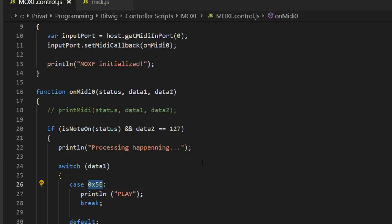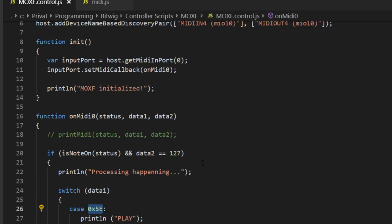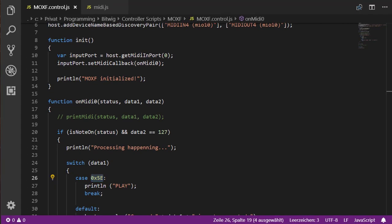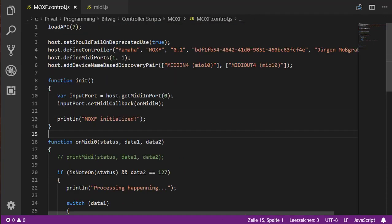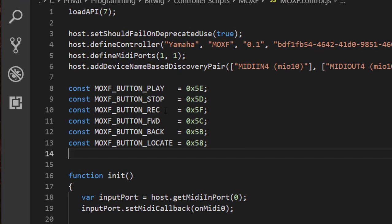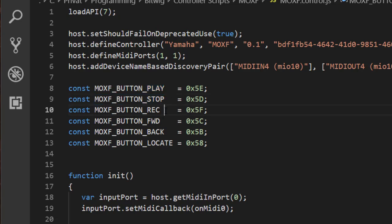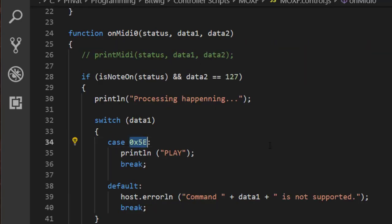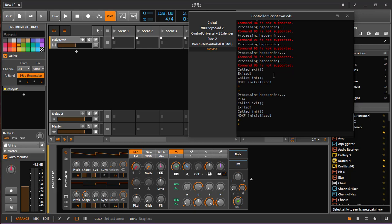Something about nice code: don't distribute complicated raw numbers throughout your code. Instead, create constants for them so you can use them anywhere, and if you need to change a number it's much cleaner. I prepared these constants — 0x5E is named MOXF_BUTTON_PLAY, and I also prepared constants for stop, record, forward, backward, and locate buttons present on the MOX-F. We replace the raw number with the MOXF_BUTTON_PLAY constant, which makes the code much more readable.